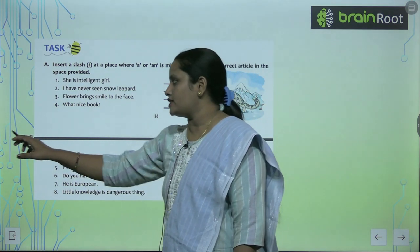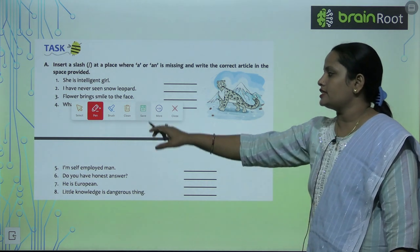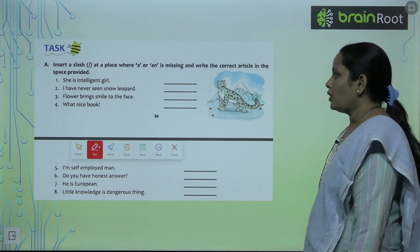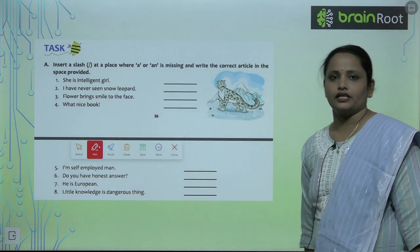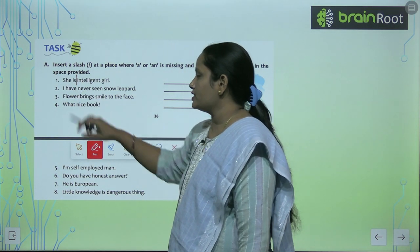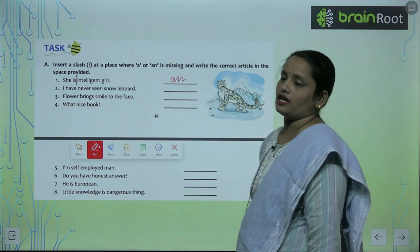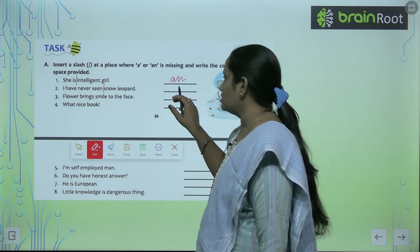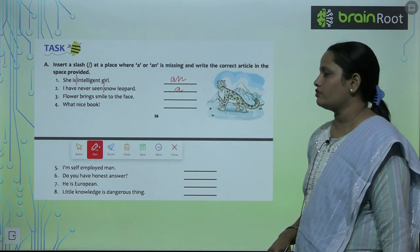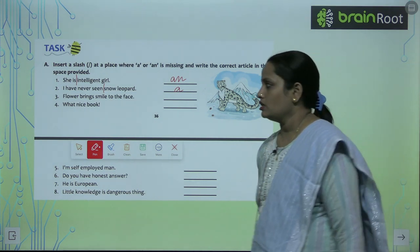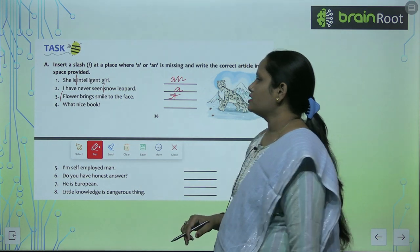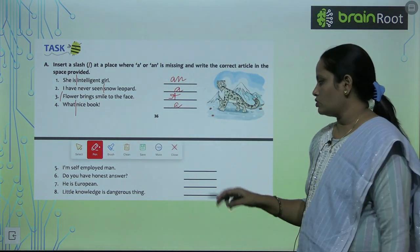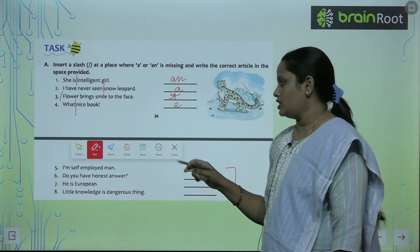Quickly, let's move on to Exercise A. Here, we have to insert a slash at the place where A or An is missing, and write the correct article in the space provided. For example: 'She is intelligent girl' — An comes between 'is' and 'intelligent': an intelligent girl. 'I have never seen snow leopard' — a snow leopard. 'Flower brings smile to the face' — A flower brings smile to the face. 'What nice book' — What a nice book. Complete the remaining questions similarly.